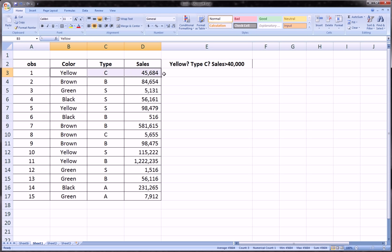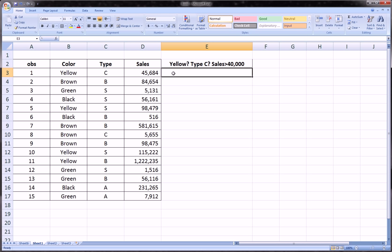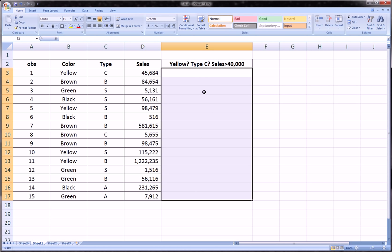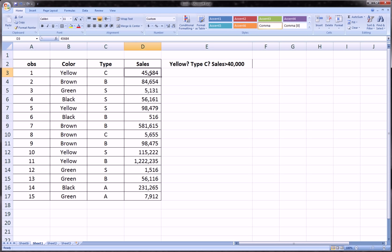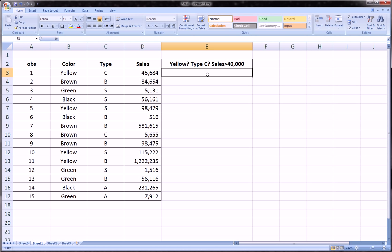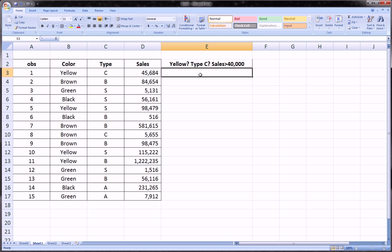The way we would test three things at once is to use an IF statement and inside the IF statement we nest — that's a buzzword in Excel functions — we nest an AND function. Another thing to clarify before we start is what we want the function to return in these cells if all three criteria are satisfied: if it's yellow, if it's type C, and if sales are greater than 40,000. We can return a statement, yes or no, a cell reference, or even formatting changes. Let's just say yes or no — yes if all three criteria are satisfied, no if not.